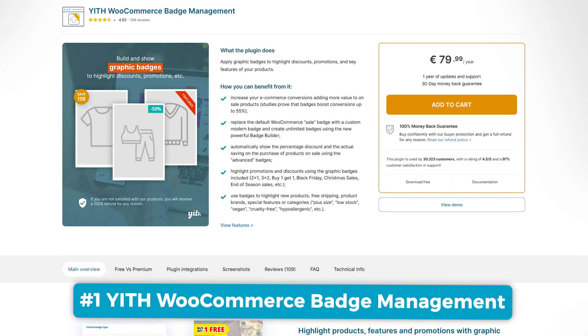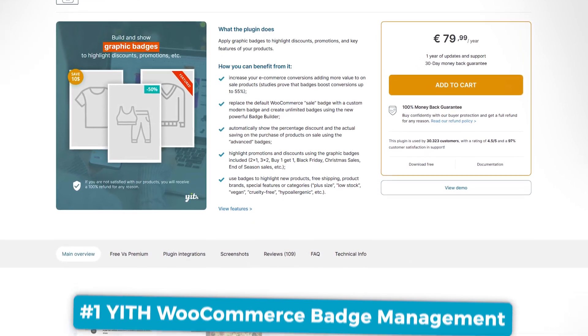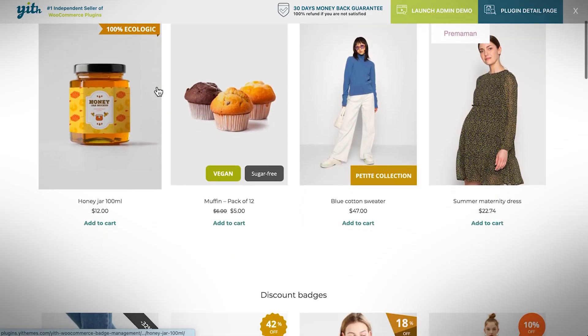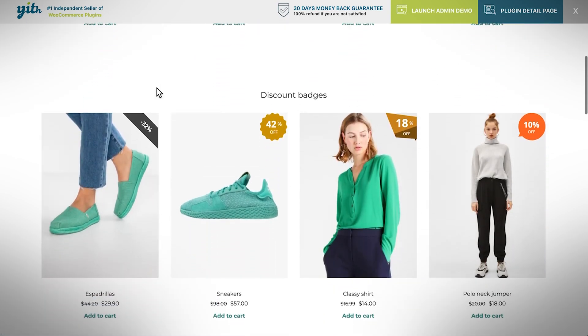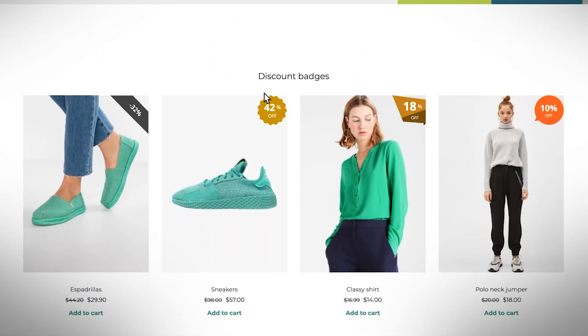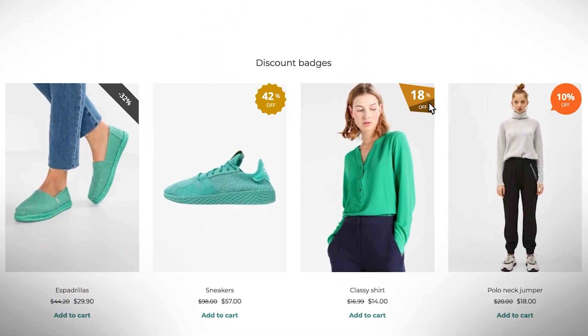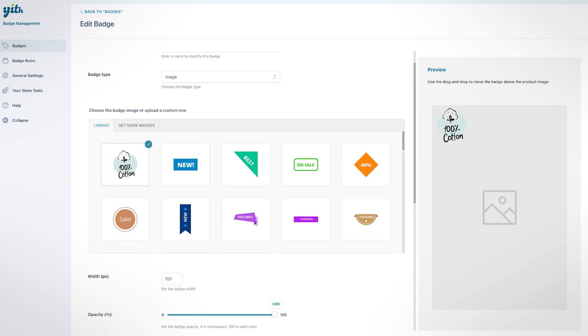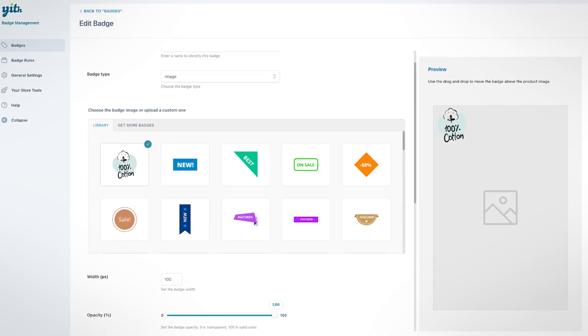For those who don't want to touch the code at all, let's move on to some plugins that will do the job for you. First up, we have YITH's WooCommerce badge management plugin. This is a freemium plugin that lets you design graphic badges to highlight sales, discounts, or key product features, and you can use its badge builder to create as many different badges as you'd like.